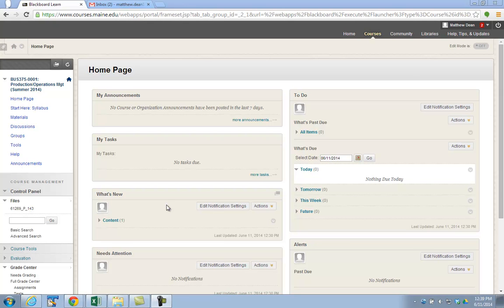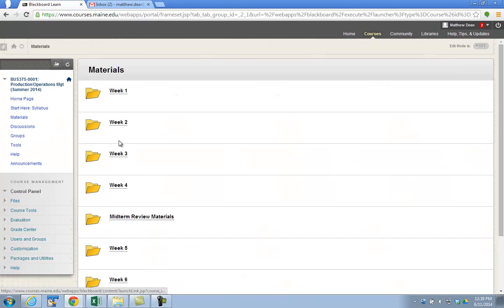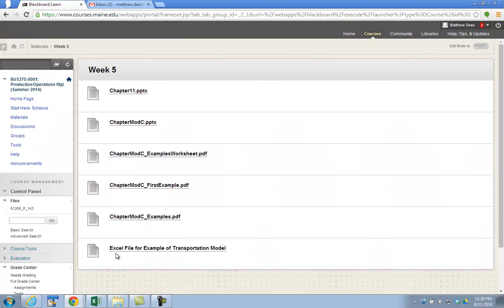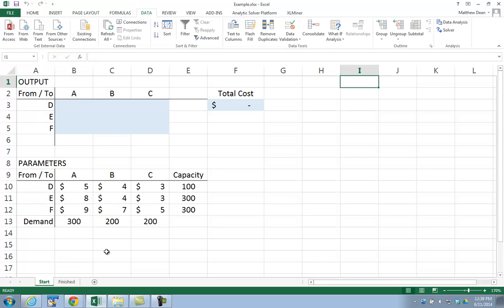I'm going to look at making a short video looking at the transportation model in Excel. On Blackboard under Course Materials, Week 5, the Excel sheet I'm going to be using is called Excel File of Transportation Model. When you open it up, it'll look like this.